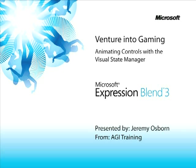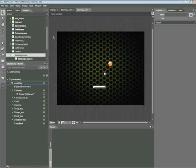This snippet is Animating Controls with the Visual State Manager. My name is Jeremy Osborne presenting from AGI Training for Microsoft. In this snippet, you'll learn how to use the Visual State Manager in Expression Blend 3.